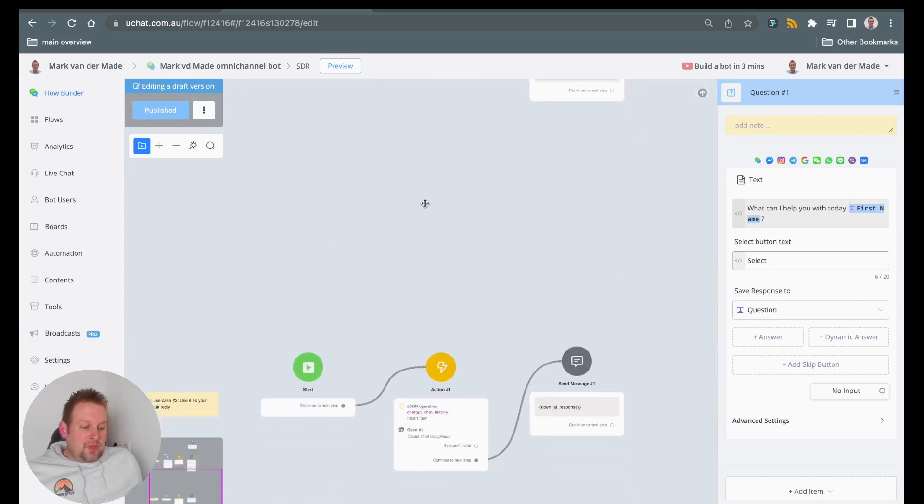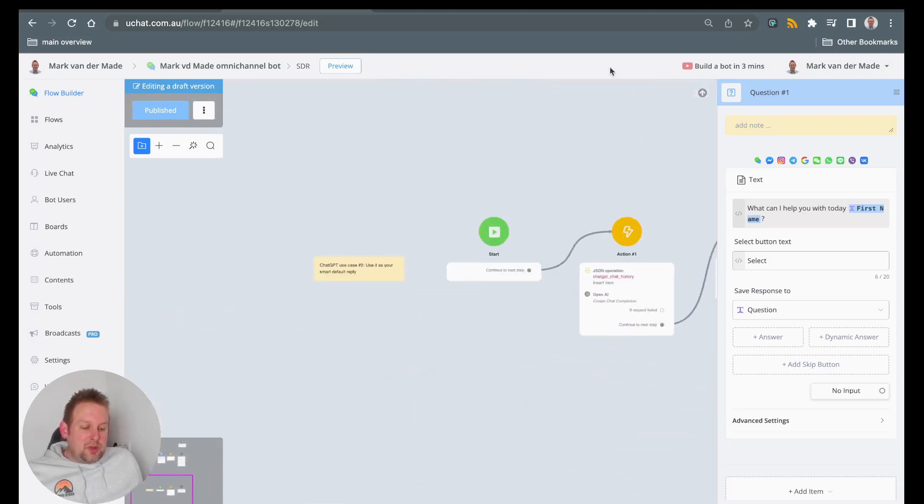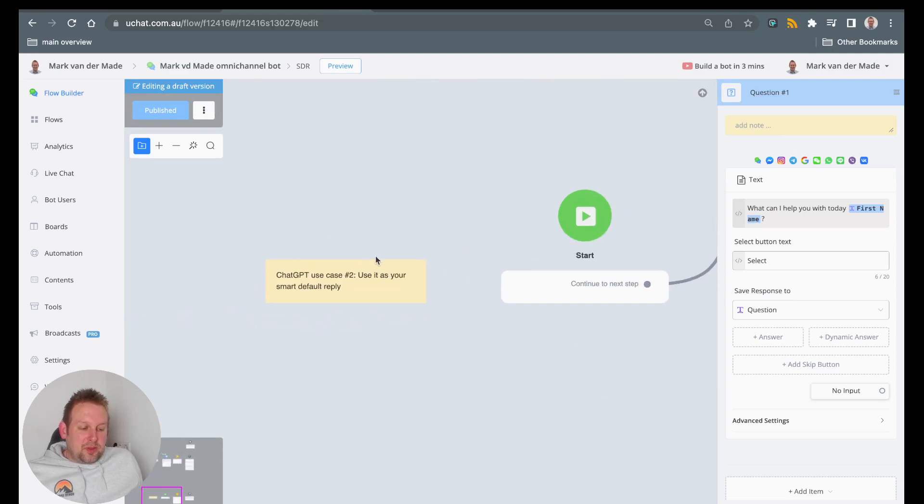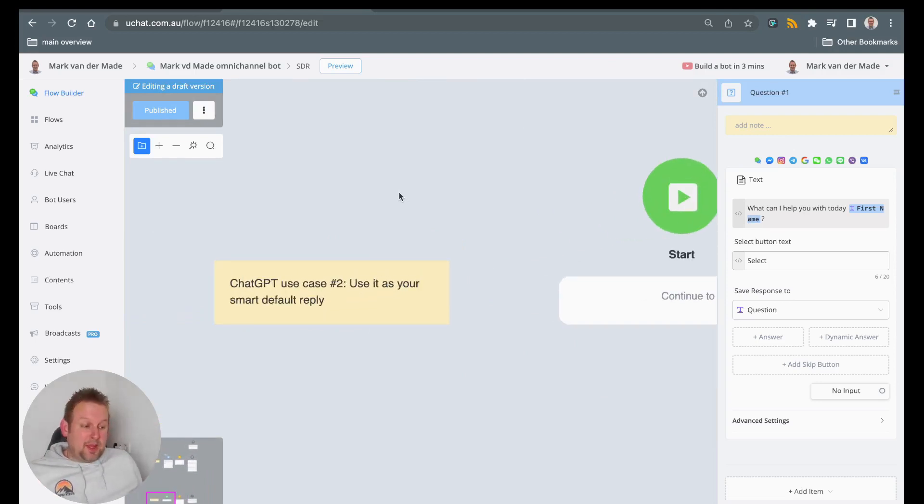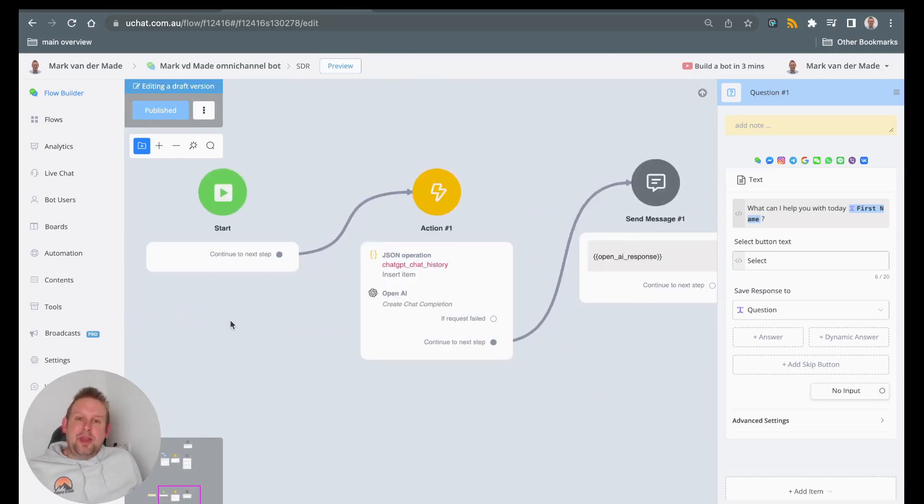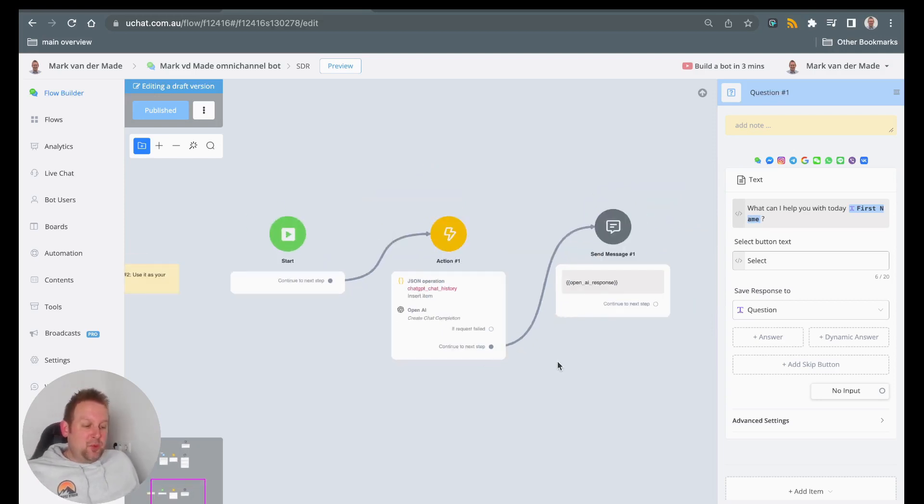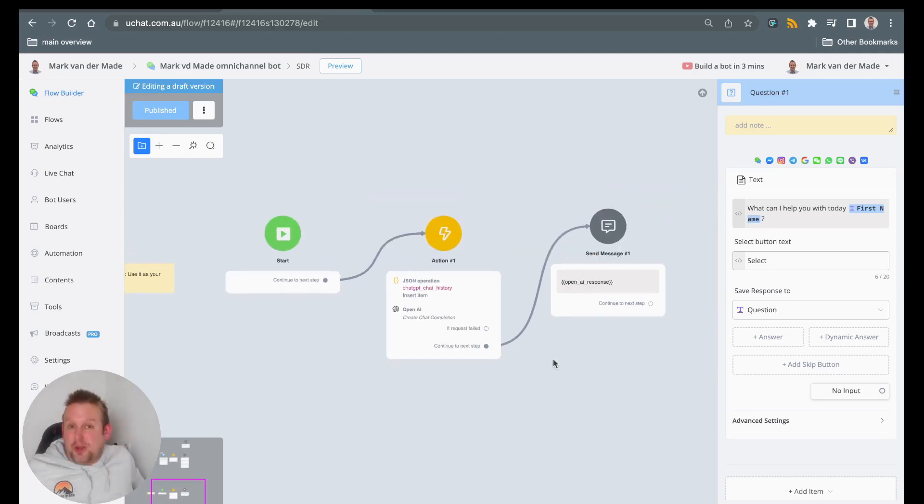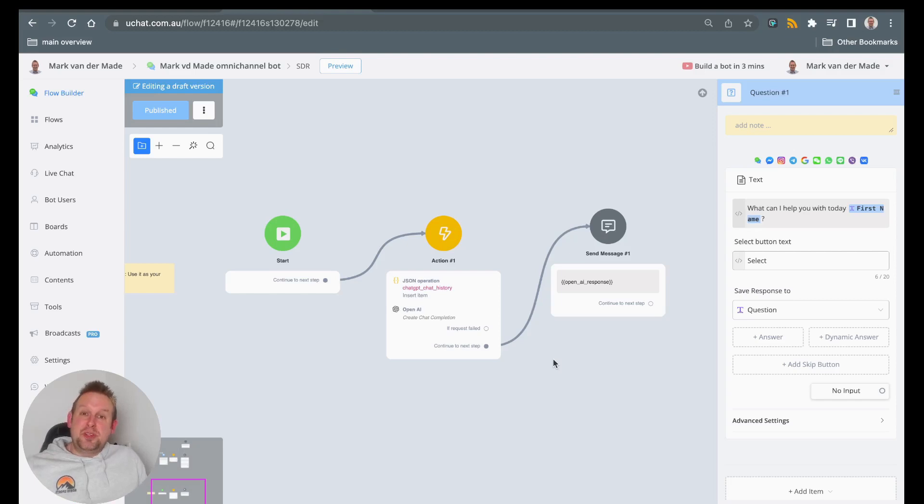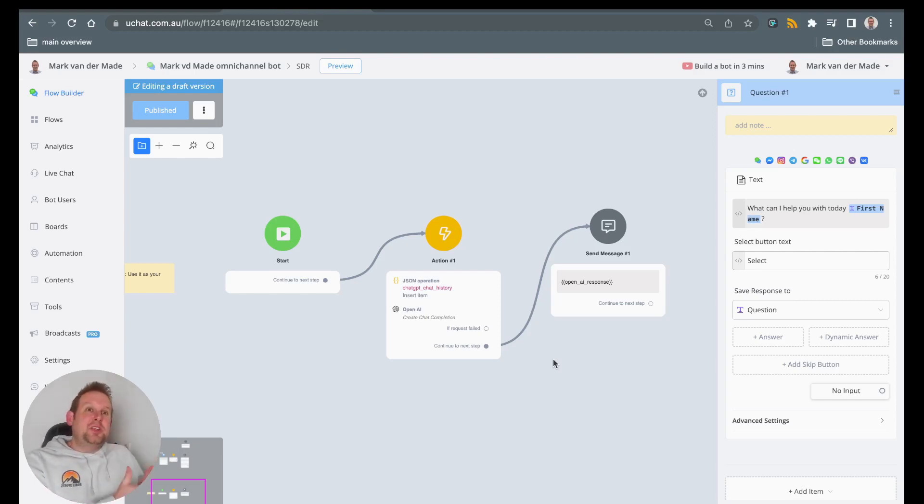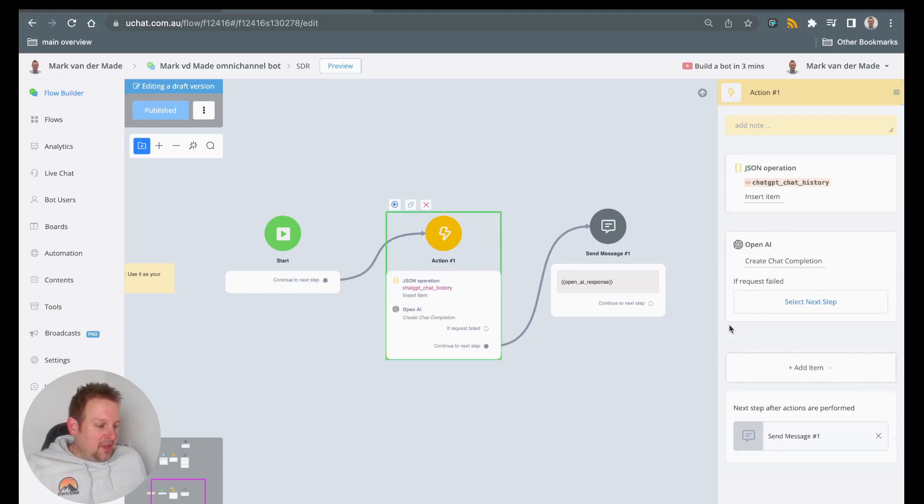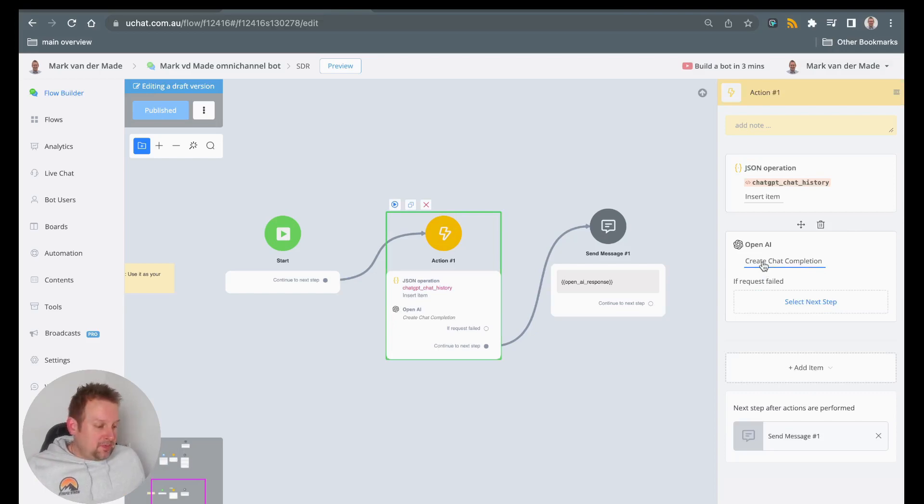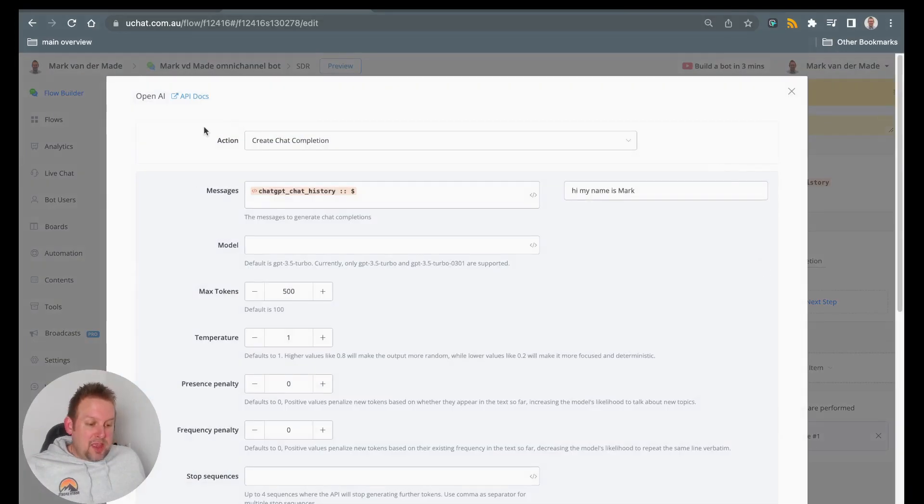Now, there is also another use case and that is to use it, for example, as your smart default reply. And the way that works is really simple with just two blocks. These two blocks contain everything that ChatGPT needs to have in order to basically have a good conversation with you. And if we take a look in the ChatGPT integration first, so we have a create chat completion, right?